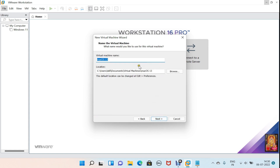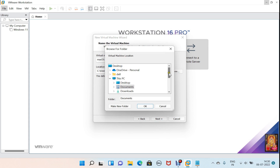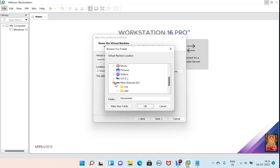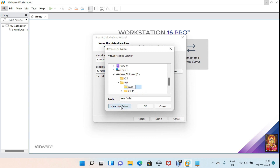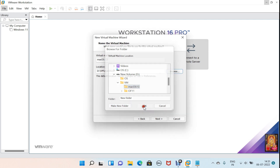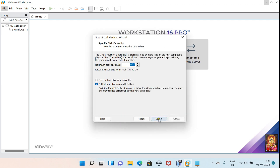Enter a name for your virtual machine — in my case I will leave it as default. Click Browse, here we will set the location of our virtual machine, where we have to store our machine. Click OK, click Next. Specify the disk size — I have set 120 GB disk space capacity. Select 'Store virtual disk as a single file'.